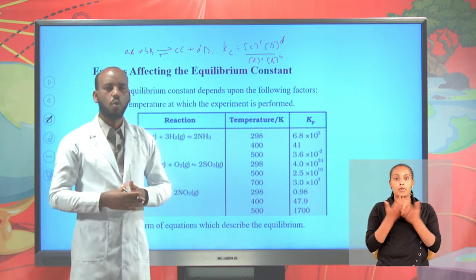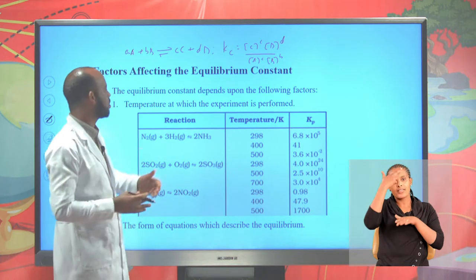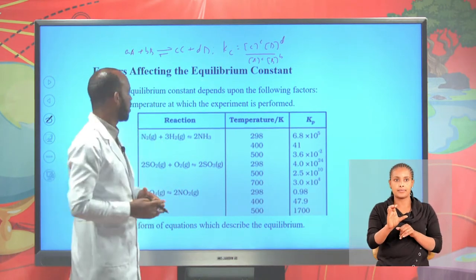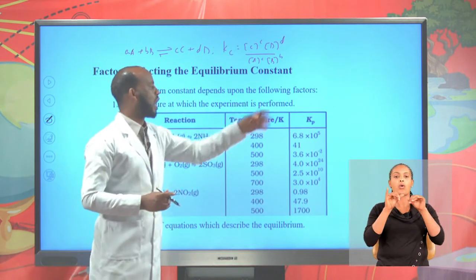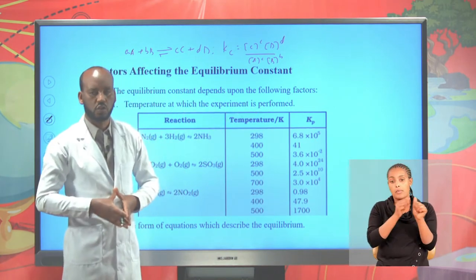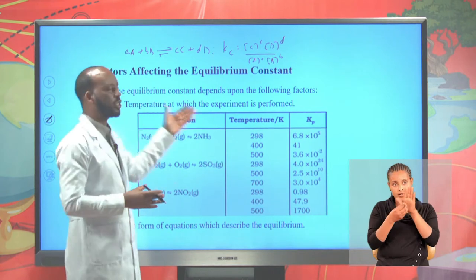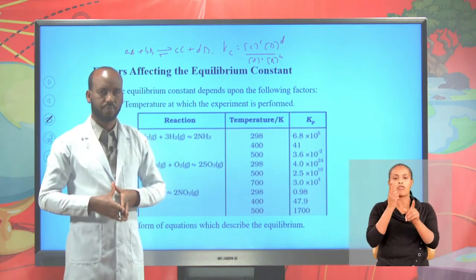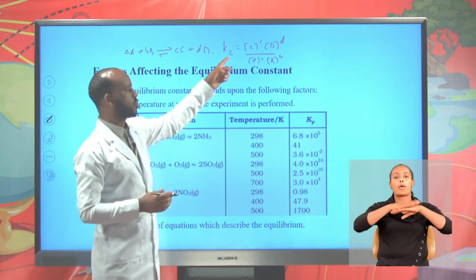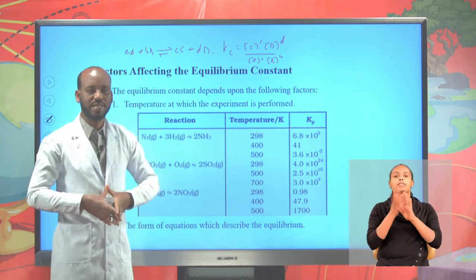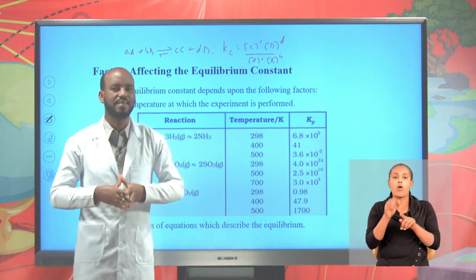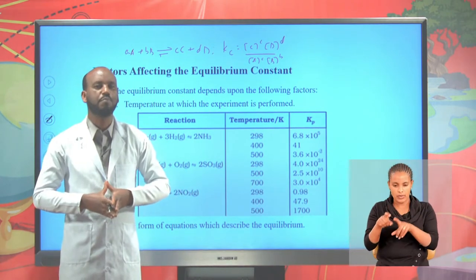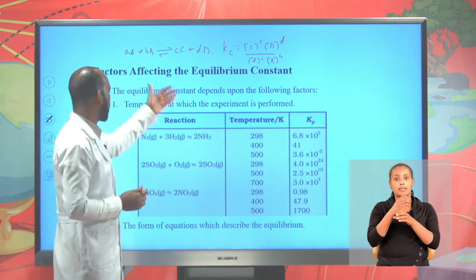Now, what factors affect the equilibrium constant KC? The equilibrium constant KC depends upon the following factors. One: temperature at which the experiment is performed. Therefore, equilibrium constant KC depends upon the temperature at which the experiment takes place. Take the production of ammonia by the Haber process as an example.